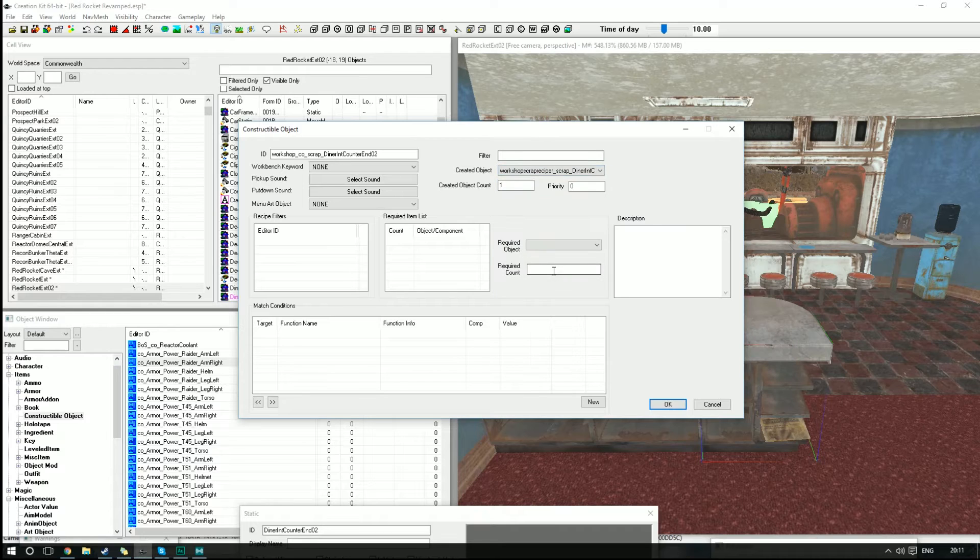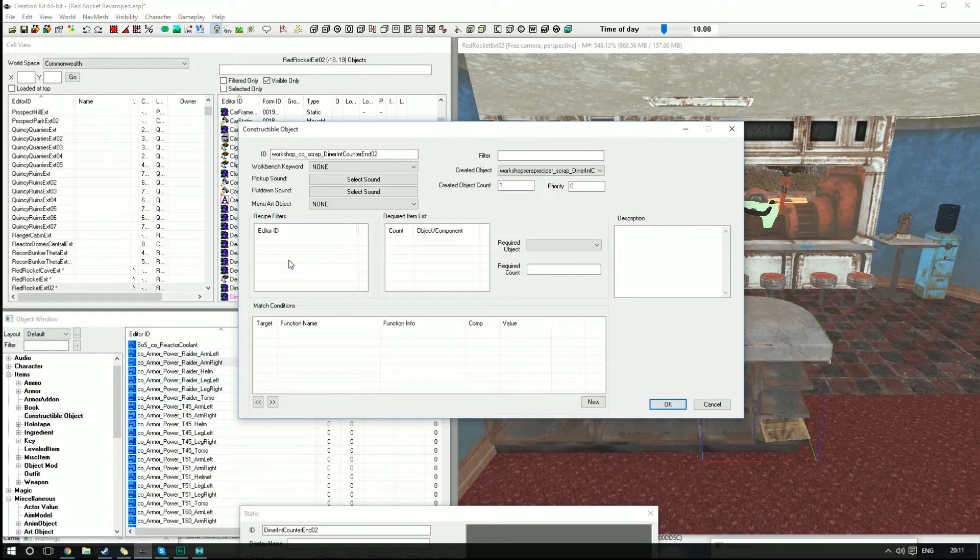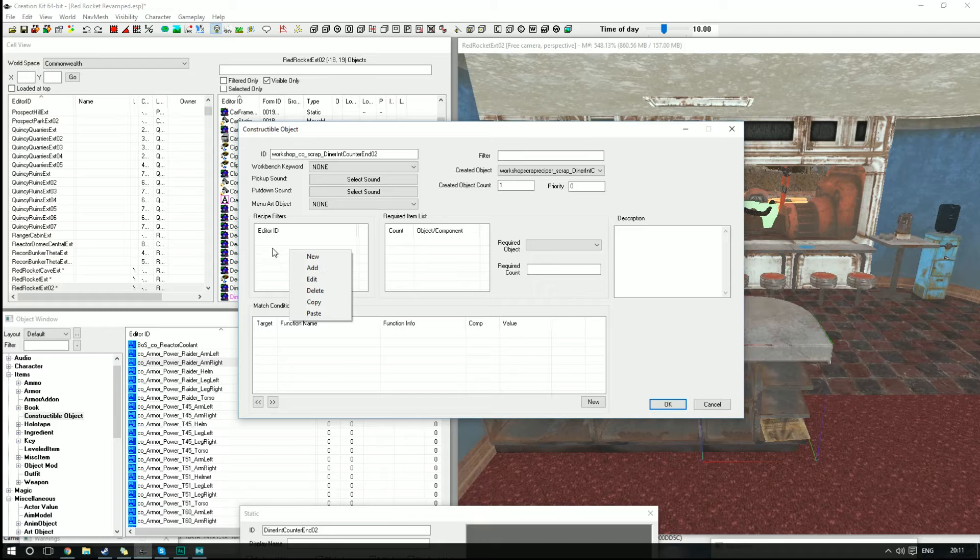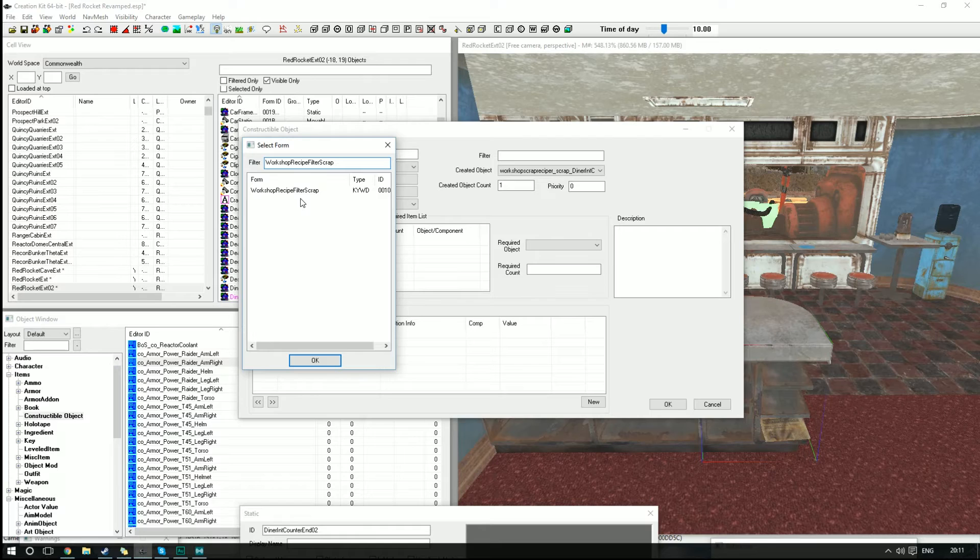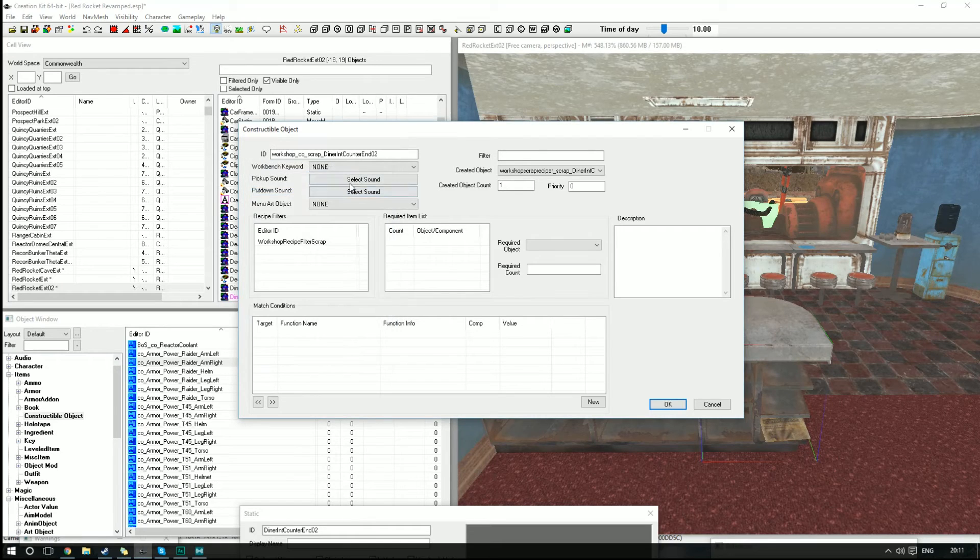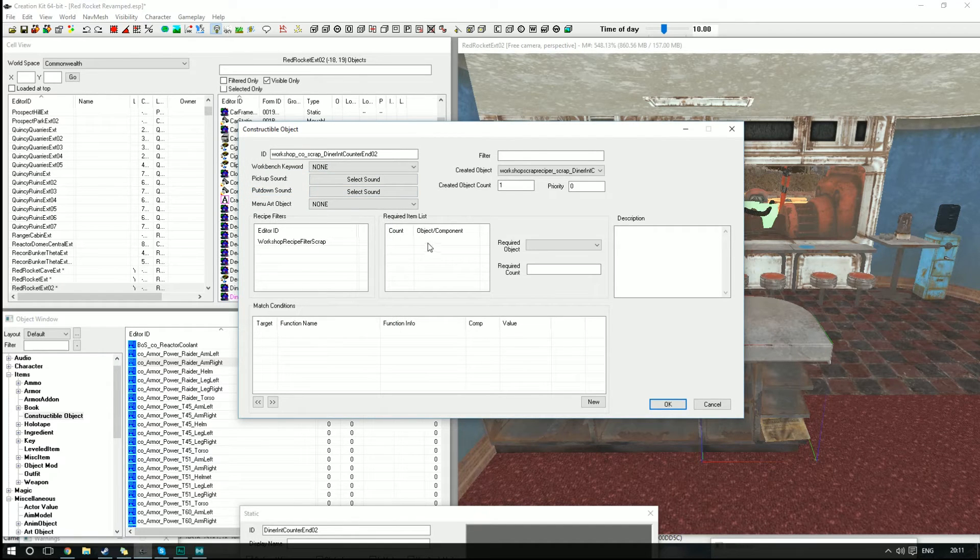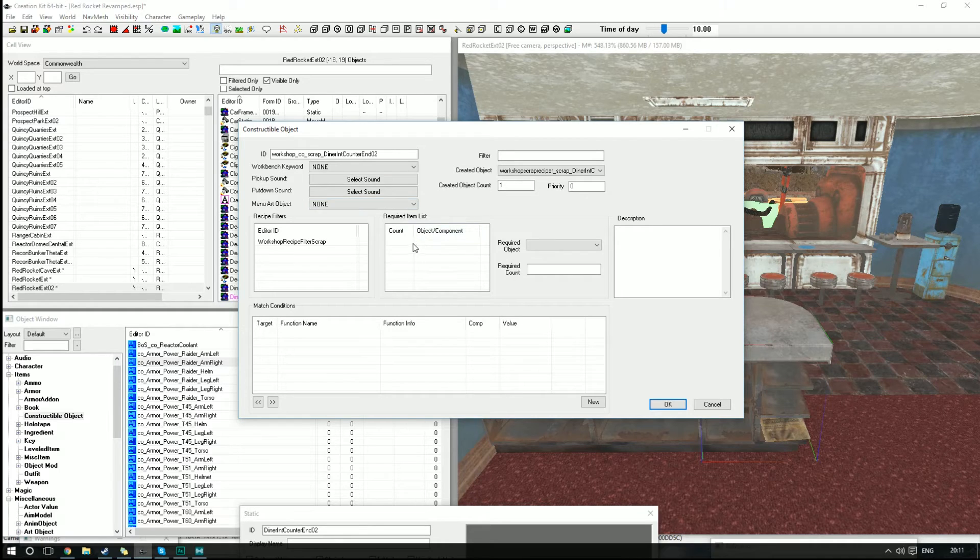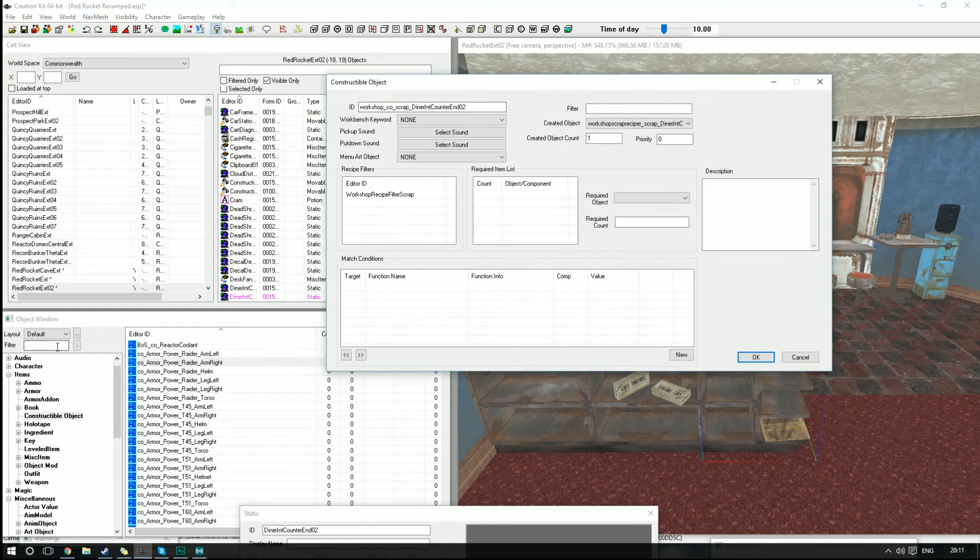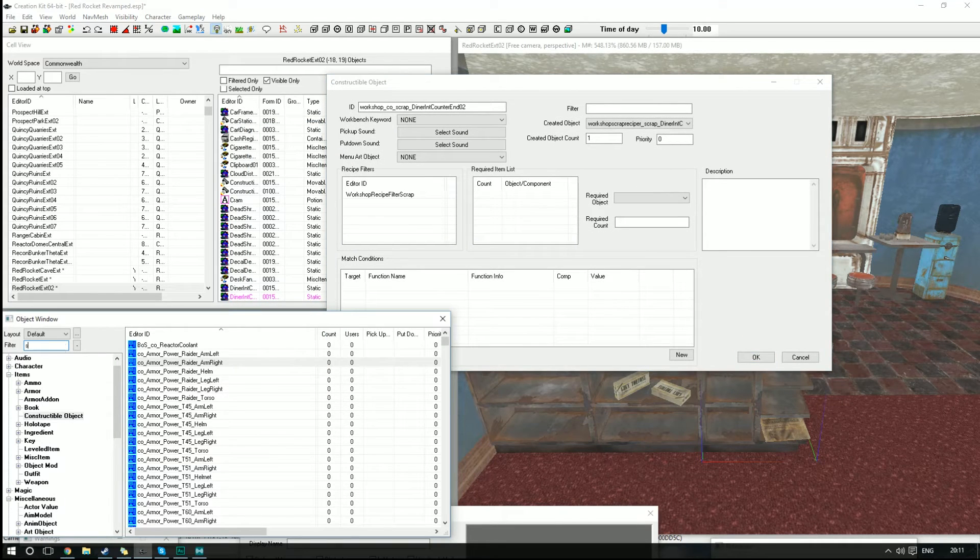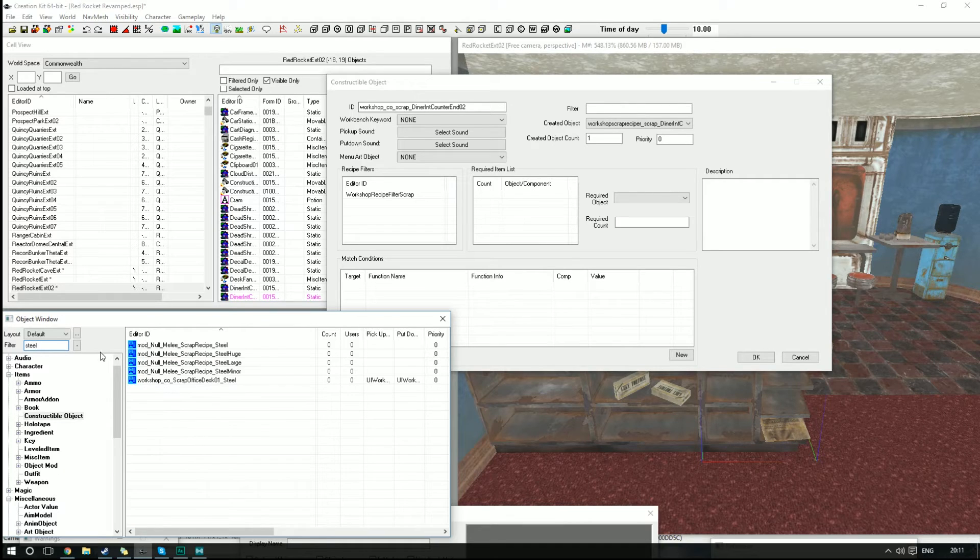Next we're going to need to put a keyword in here, so we're going to right-click under Recipe Filters, hit Add, and we're going to search for WorkshopRecipeFilterScrap. I'm going to double-click that to put the keyword in there. This little list here is going to be what you actually get for scrapping that object.